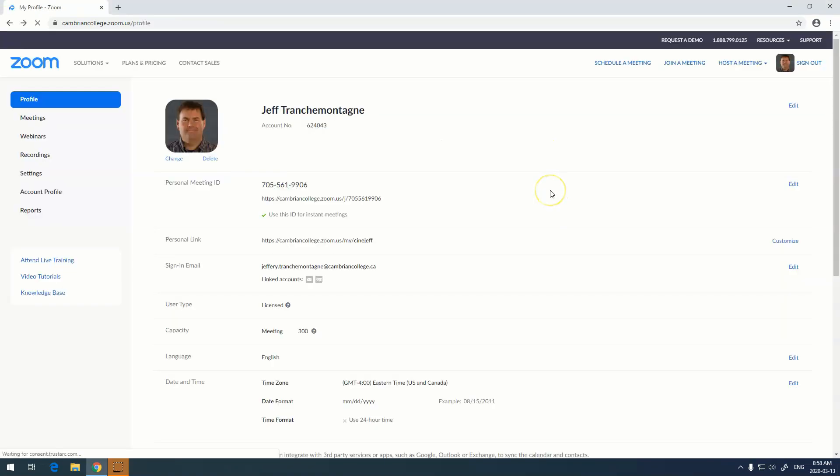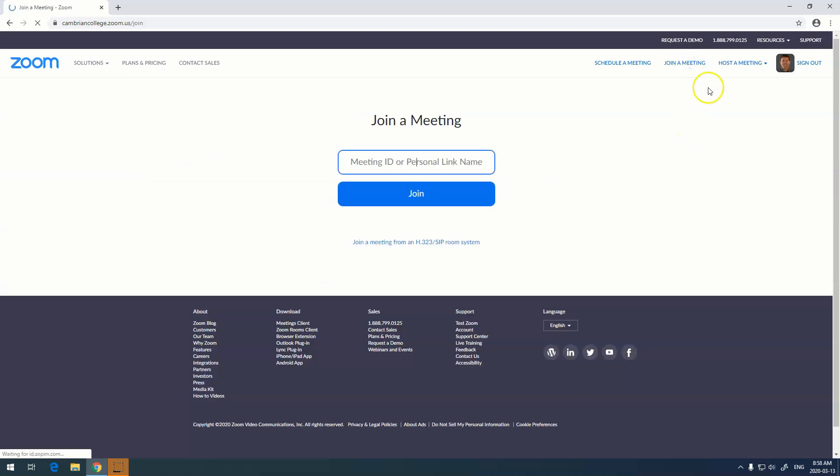Now from this original page, we can also join a meeting. To join a meeting, we just click on join a meeting, and then we enter our meeting ID or personal link name. So I'm going to put that in now and hit join.